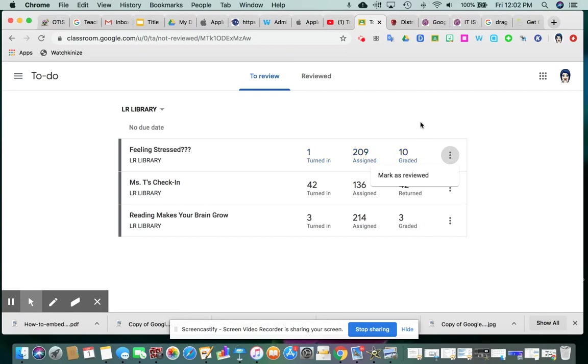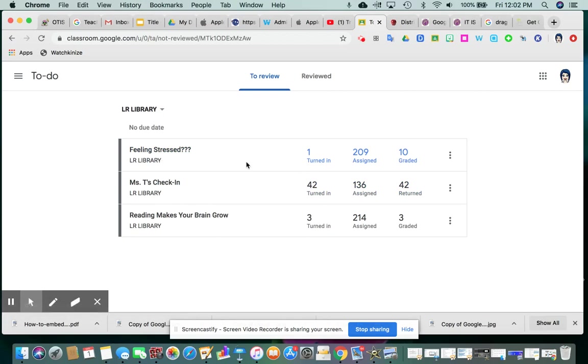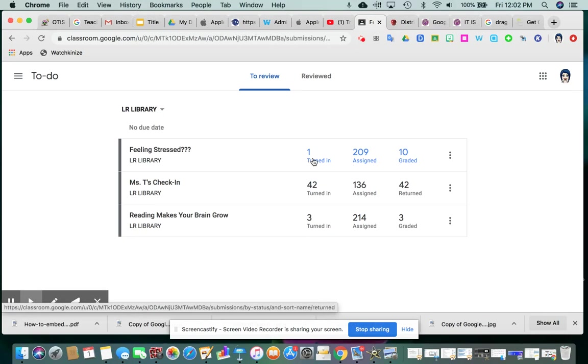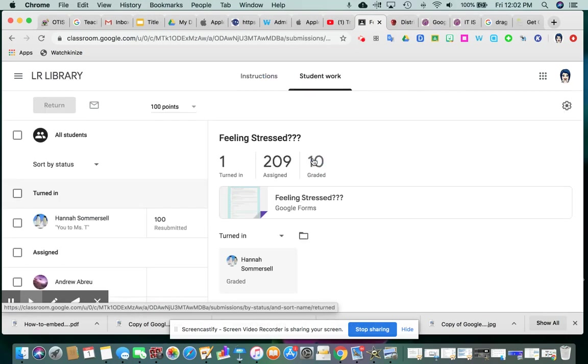In addition, you can also click on the numbers for that given assignment that show, again, that snapshot view, how many are turned in, assigned, and graded. And if you click on it, then it brings you into the view that you're probably more familiar with that you get when you go into a given assignment in classroom.